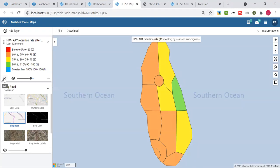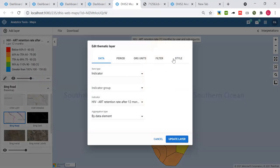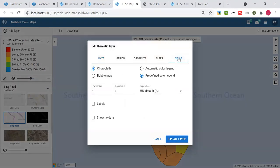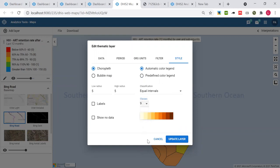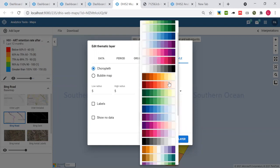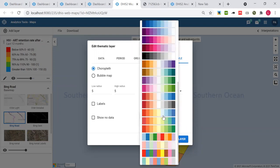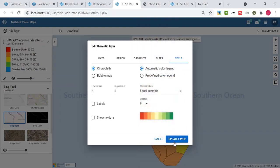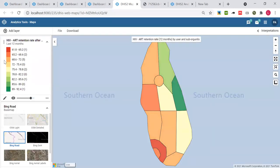To do that, I can just click on edit and go to the style. Here it's chloropleth and predefined. I will shift to automatic color legend, increase the number of classes to nine, select an appropriate visualization like this one, and click on update.